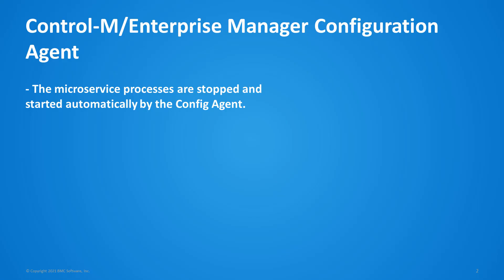The starting and stopping of the microservices are controlled by the Control-M Enterprise Manager configuration agent. The EM config agent will start and stop the microservice processes automatically based on their desired state.